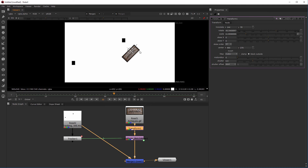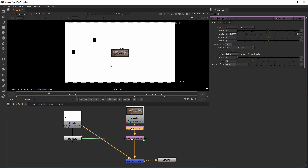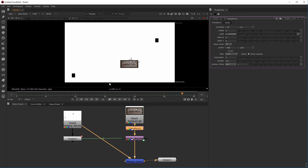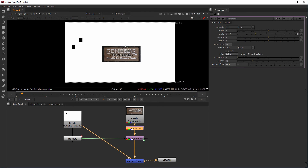I can offset in any way using that first transform node and let the tracking data handle the rest. One key thing to be aware of: this technique works really well but it does not account for lens distortion. That's the big takeaway here.